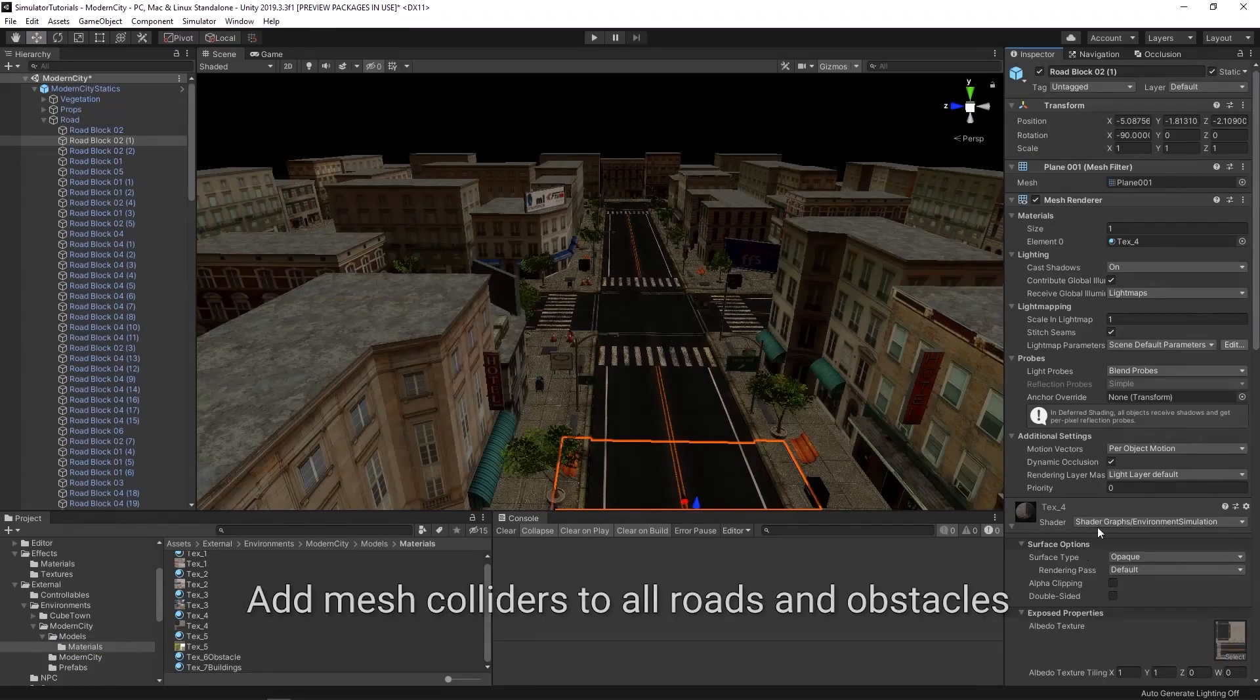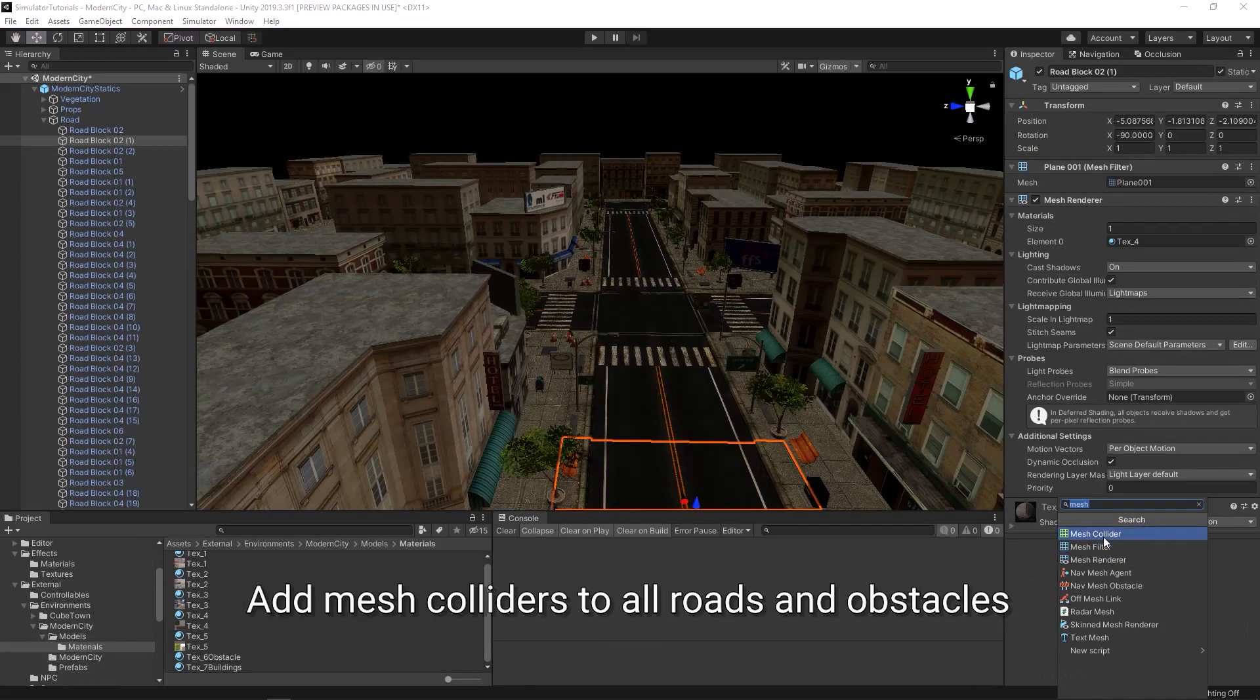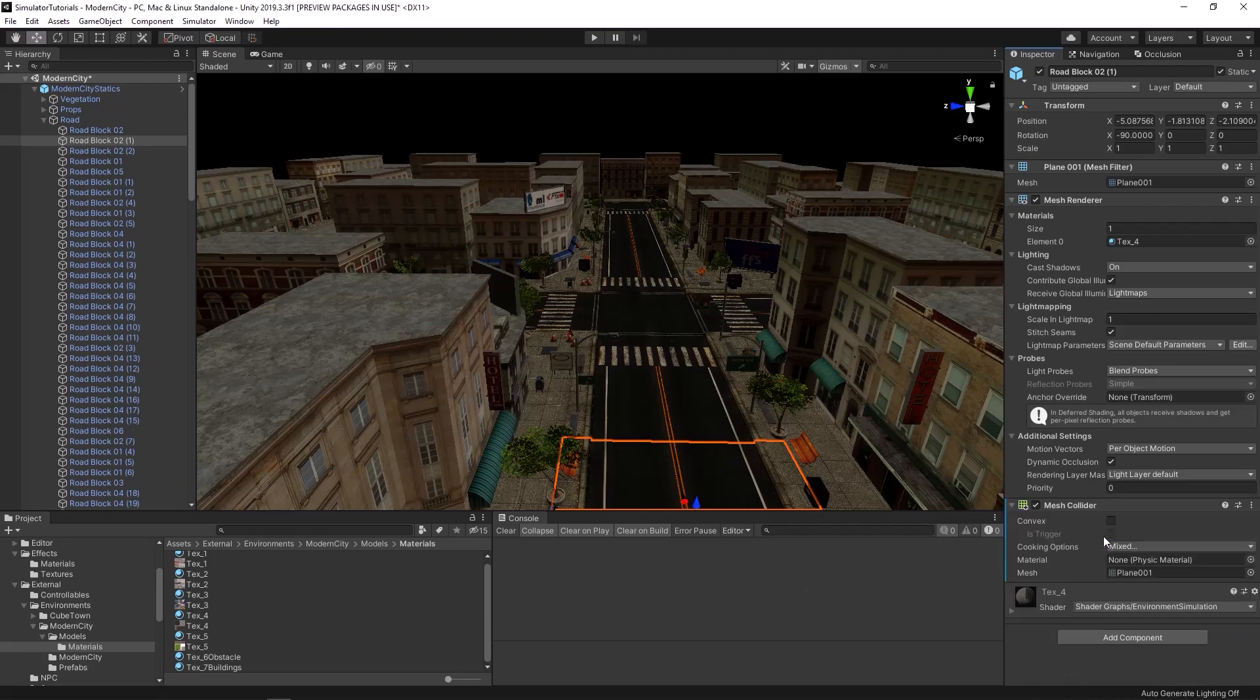Next you need to apply mesh colliders to roads and obstacles. This will allow physics interaction within the simulator.